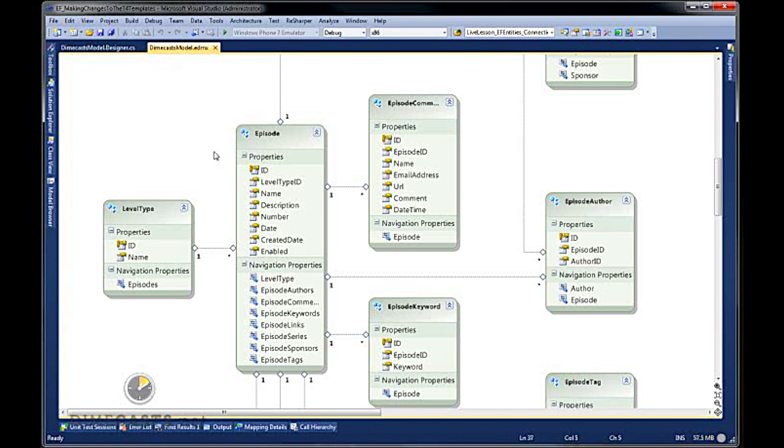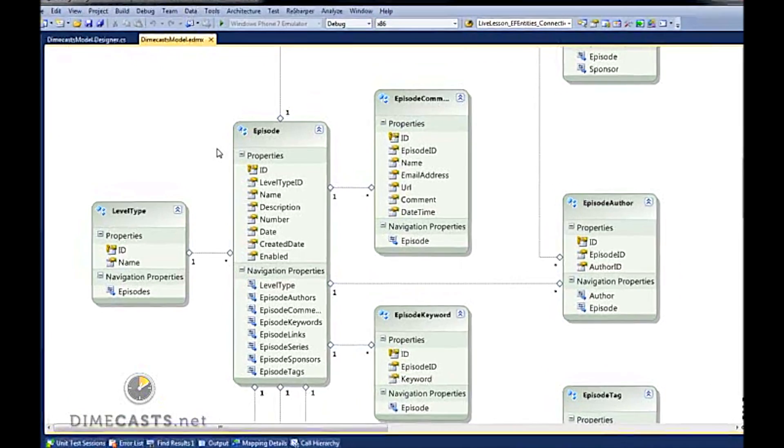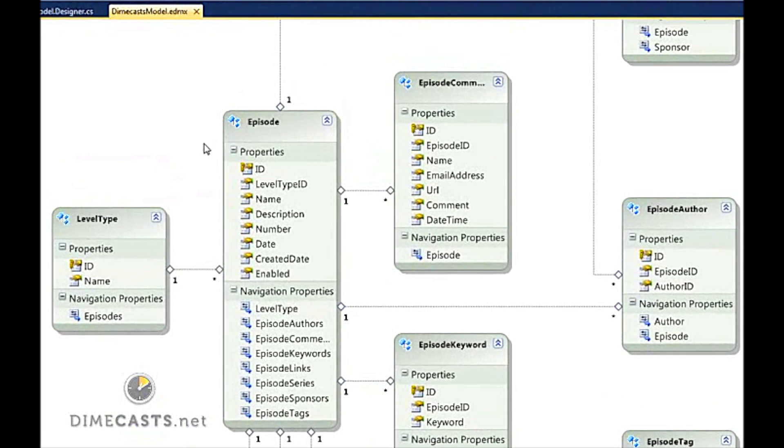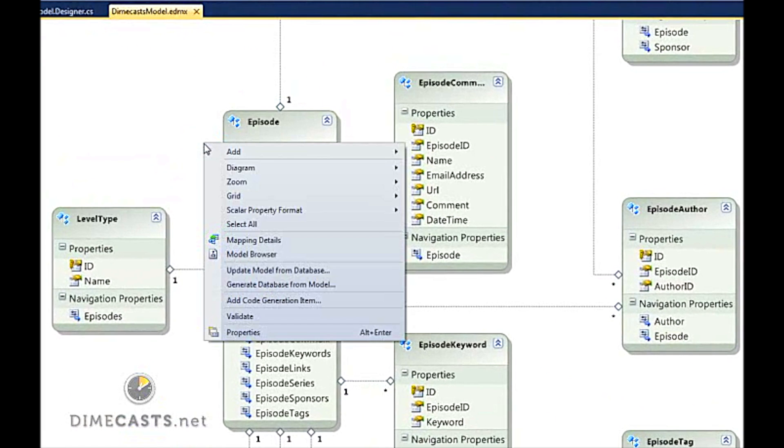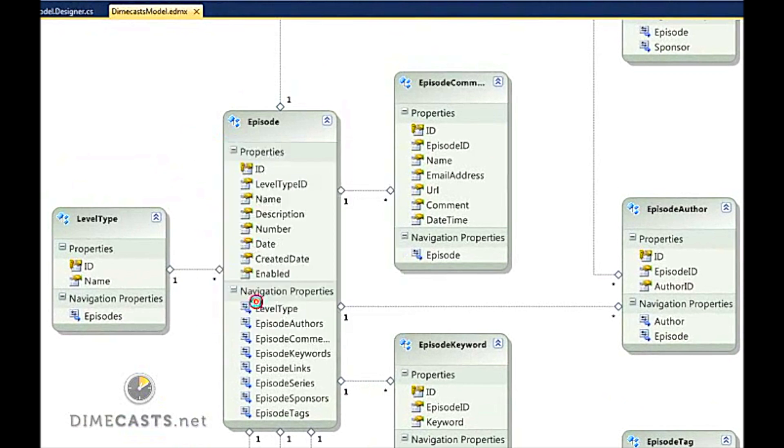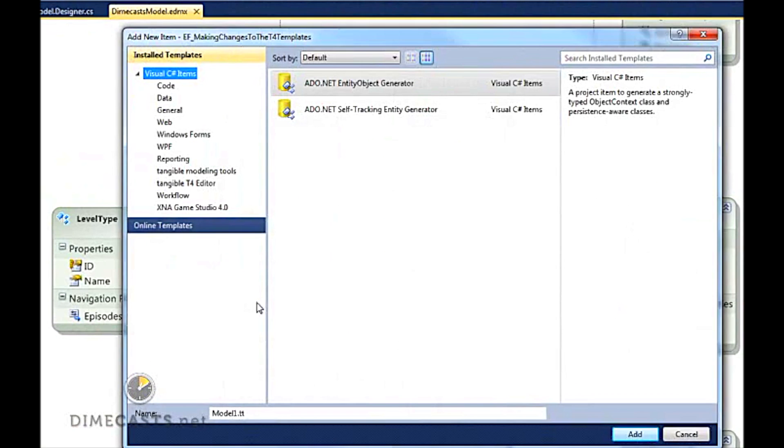To do this, what you need to do is go into your EDMX file that you've already created and simply right-click within the design surface. When you right-click, you want to go down to Add Code Generation Item.